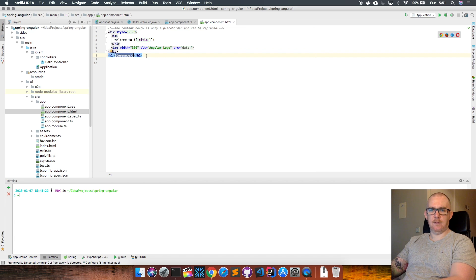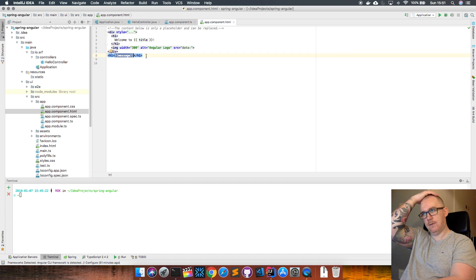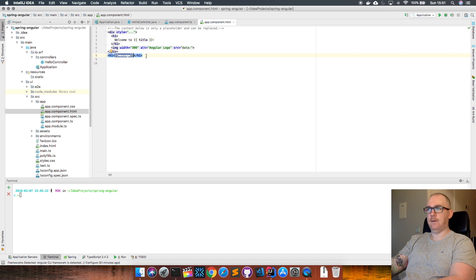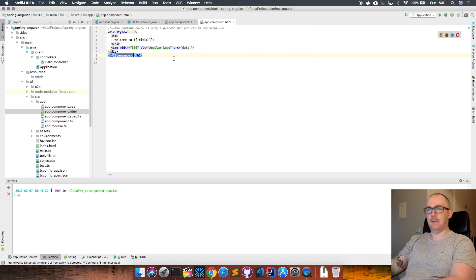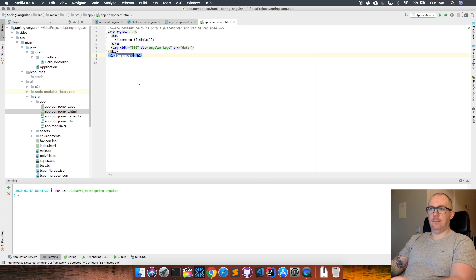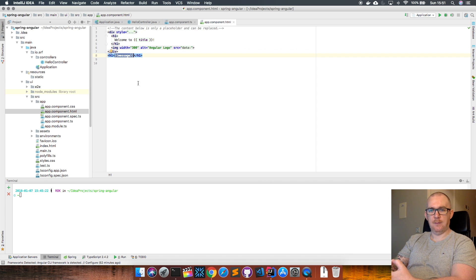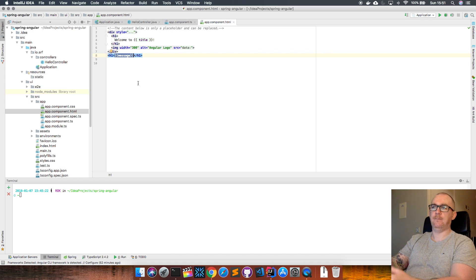I'll do some tutorials on AngularJS in the future so we can go through this in more detail. But for now, we're just going to concentrate on how we build the Angular app, build the Spring app, and marry the two of them together.